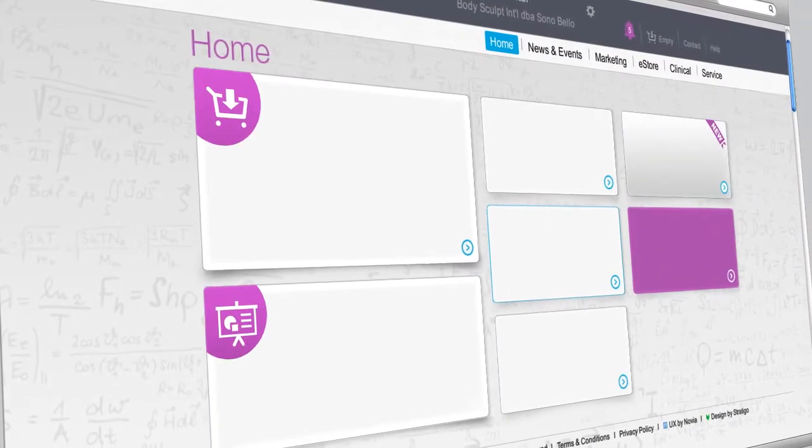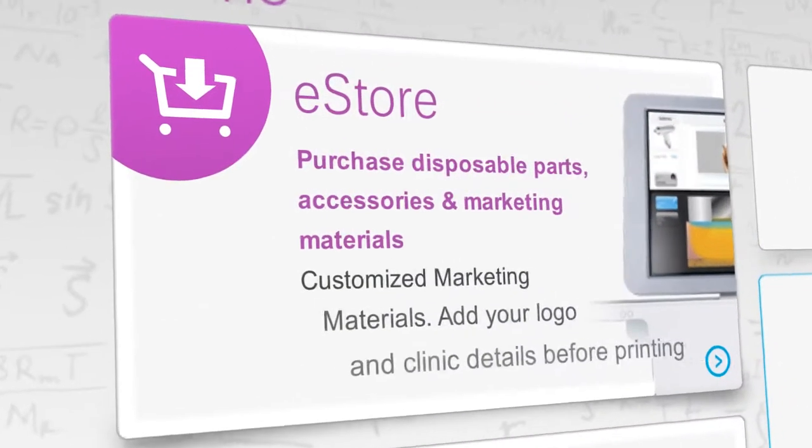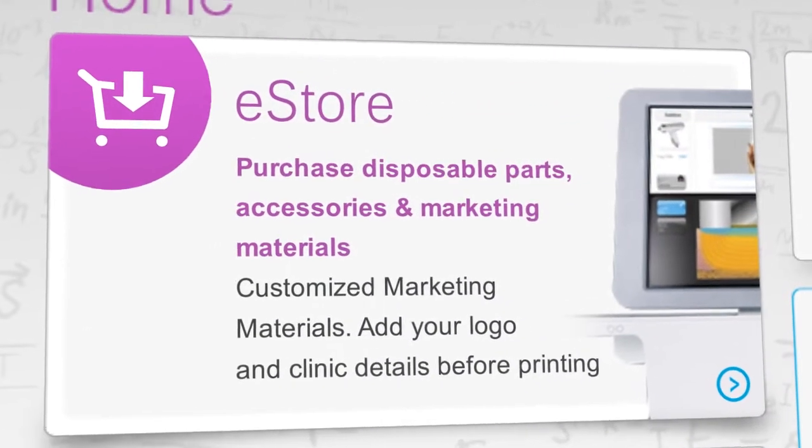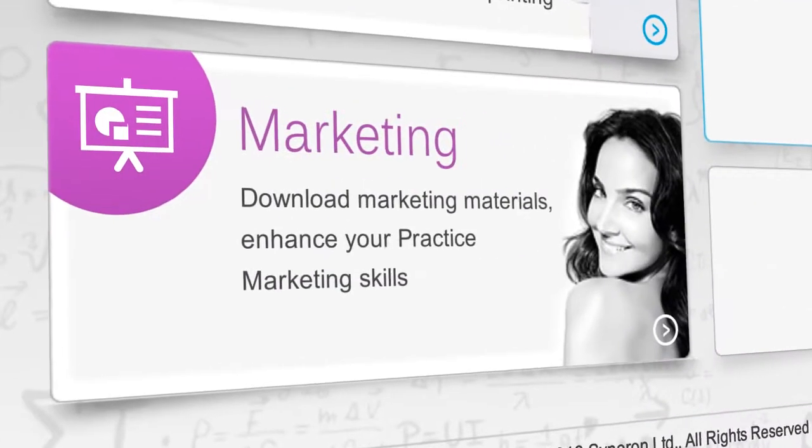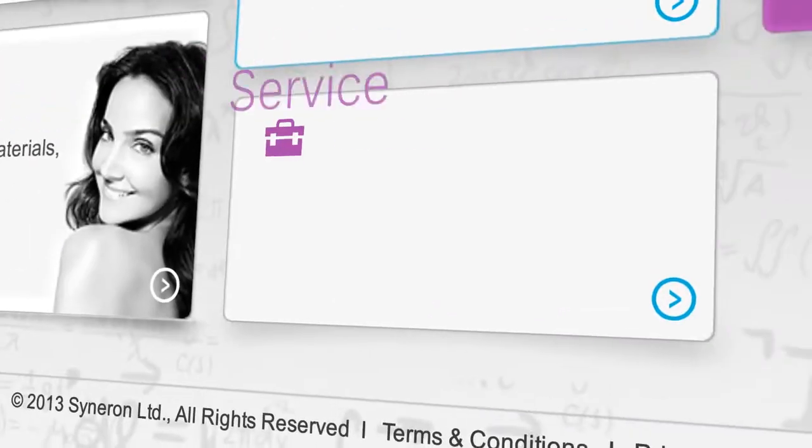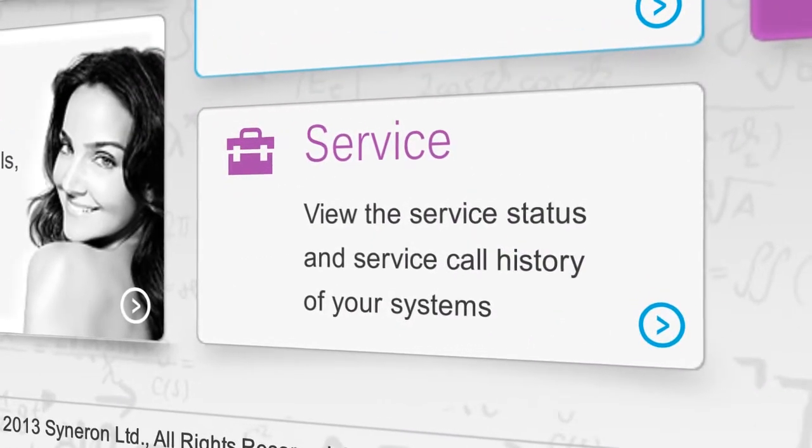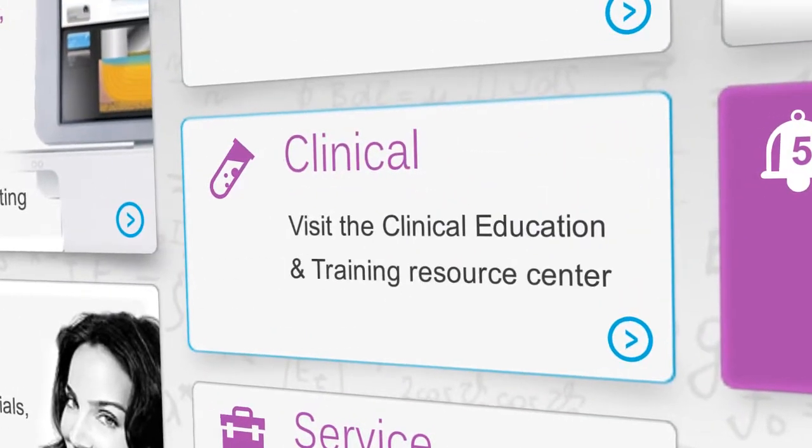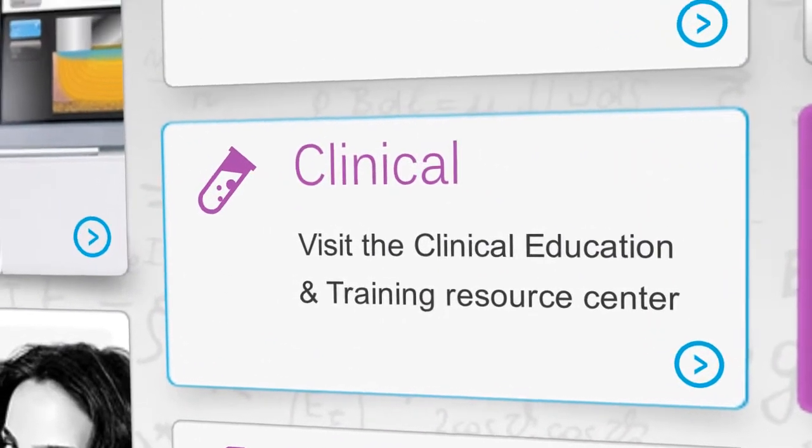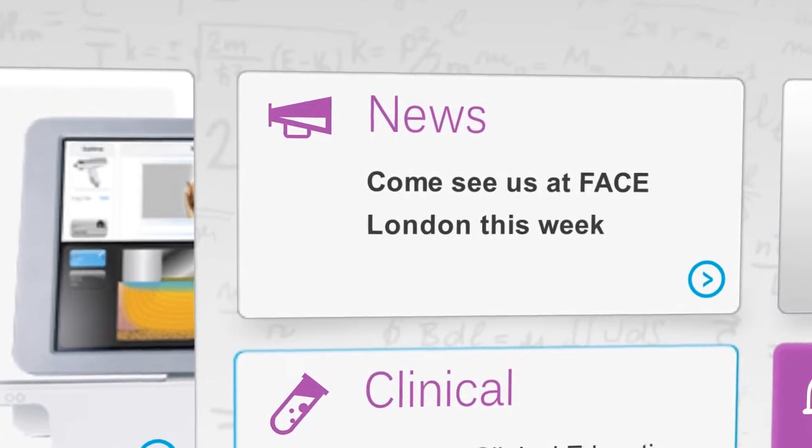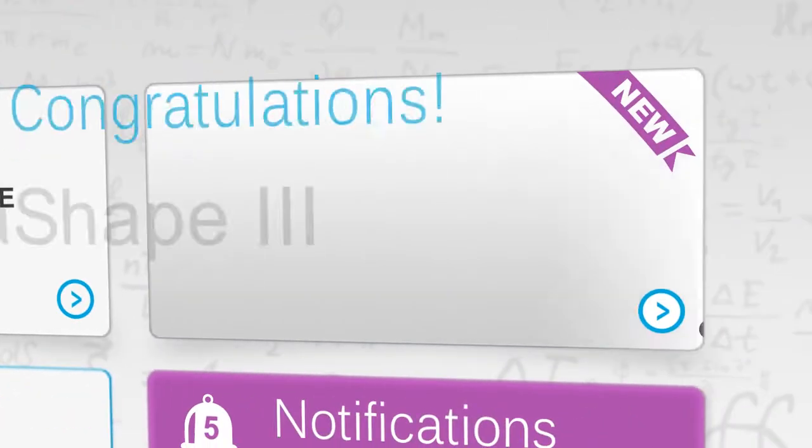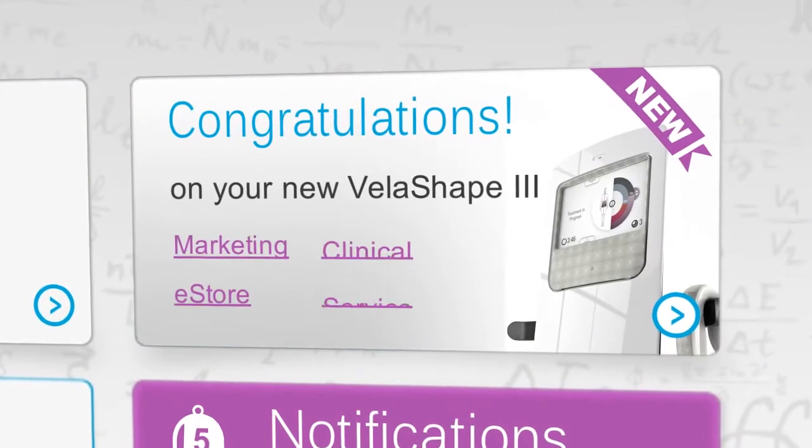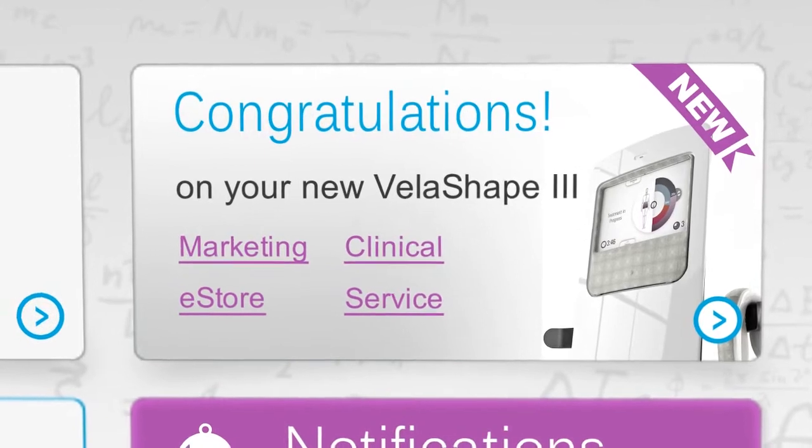You'll be able to enter the Cineron Candela eStore, access marketing materials, view your service status and open calls, explore the Clinical Education Center, learn more about our news and events, and benefit from our latest promotional opportunities.